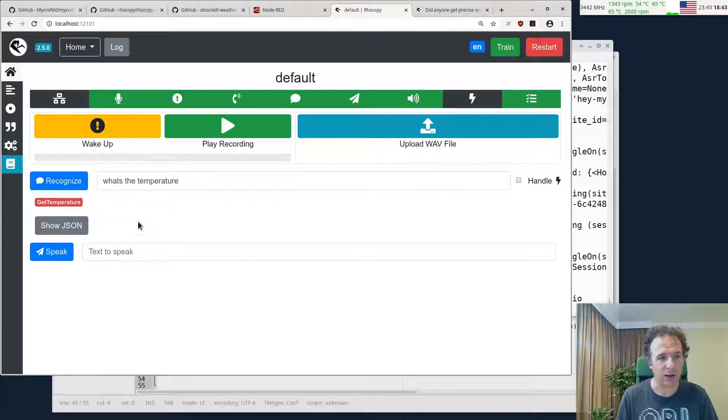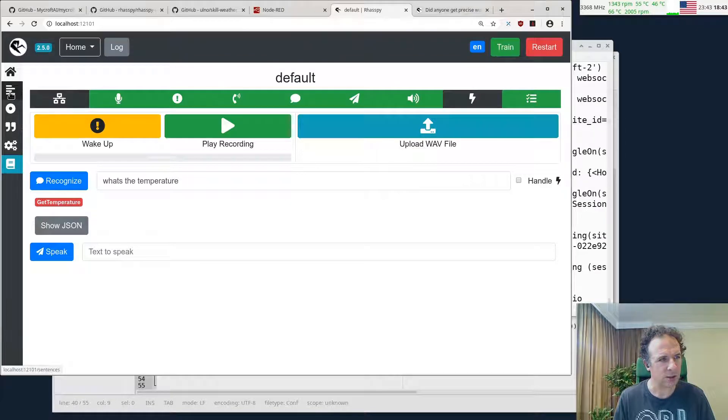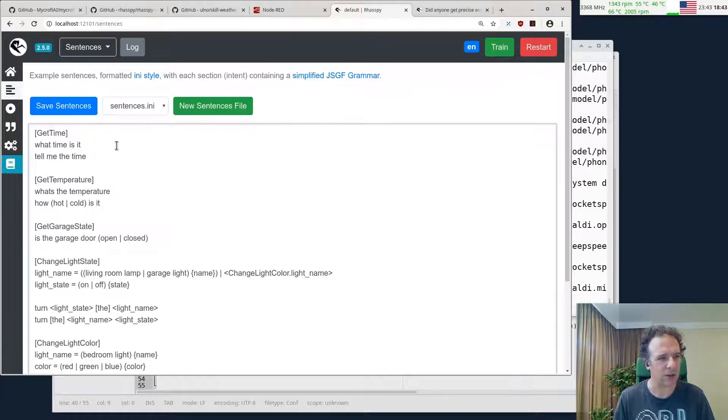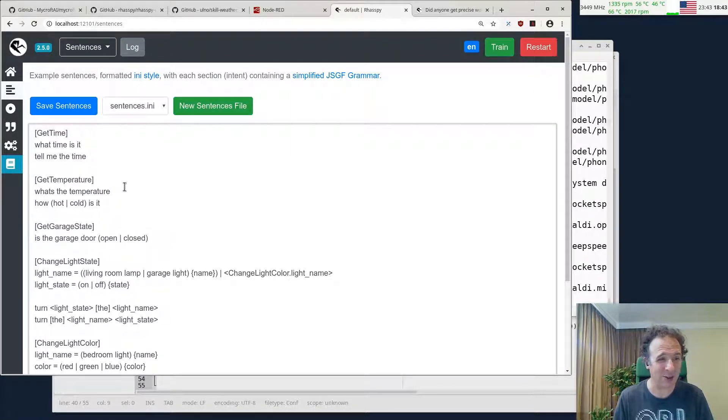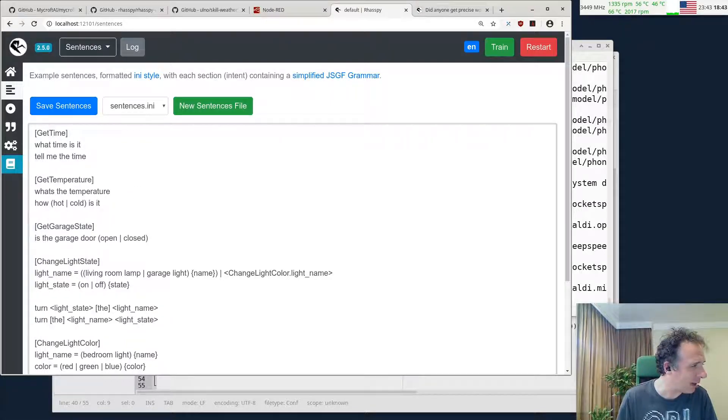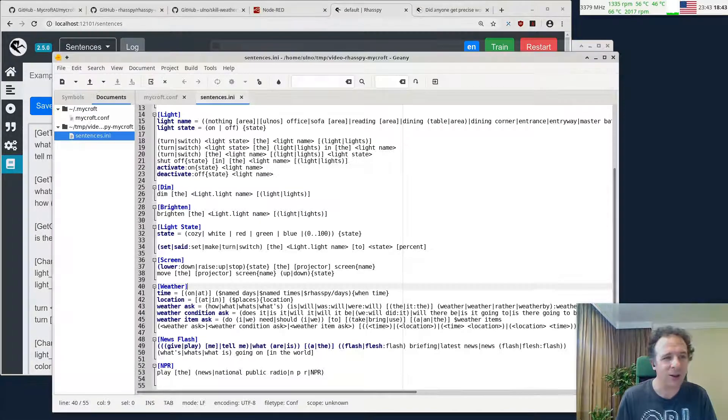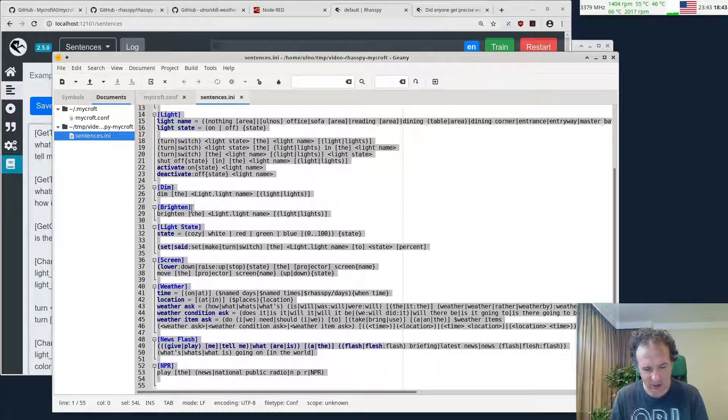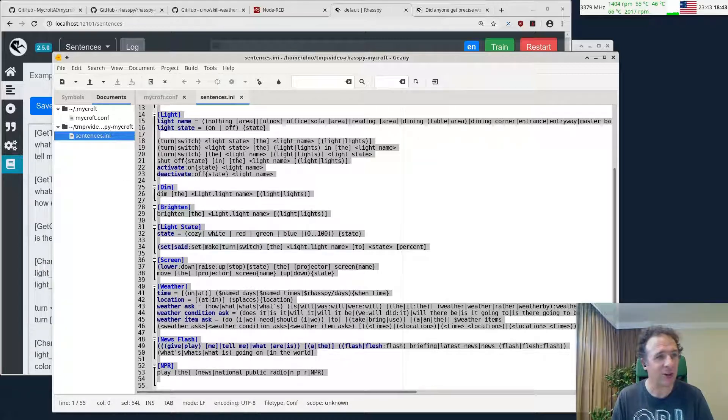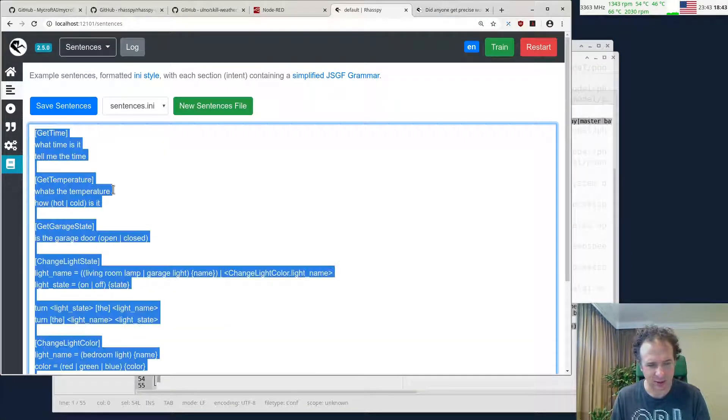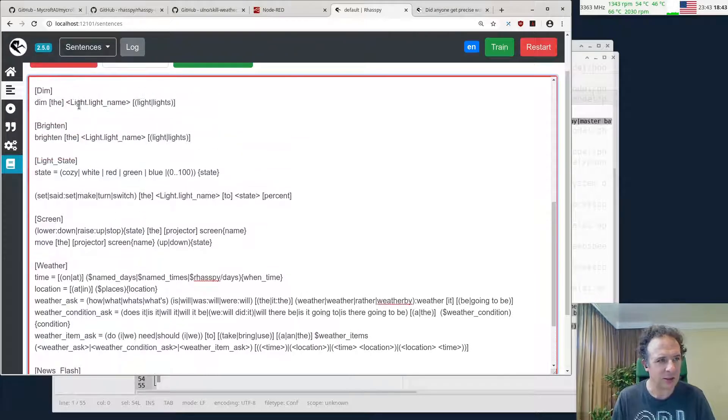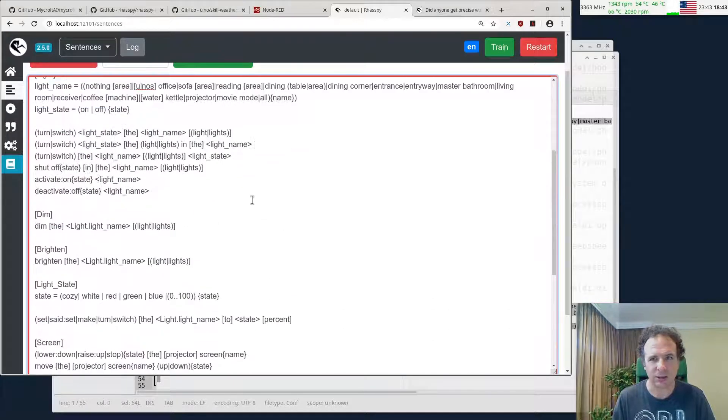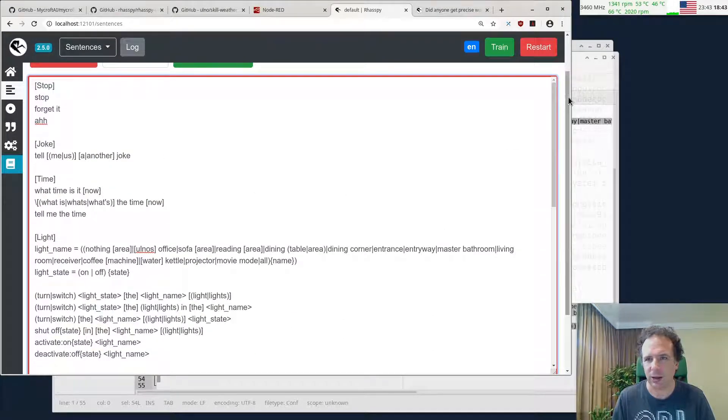You see, it understood not the time but the temperature. Check my sentences. Oh, I didn't have the right sentences. This is why it actually matched it to the temperature. Let's take the sentences I have prepared and take all these here which actually does understand the time.